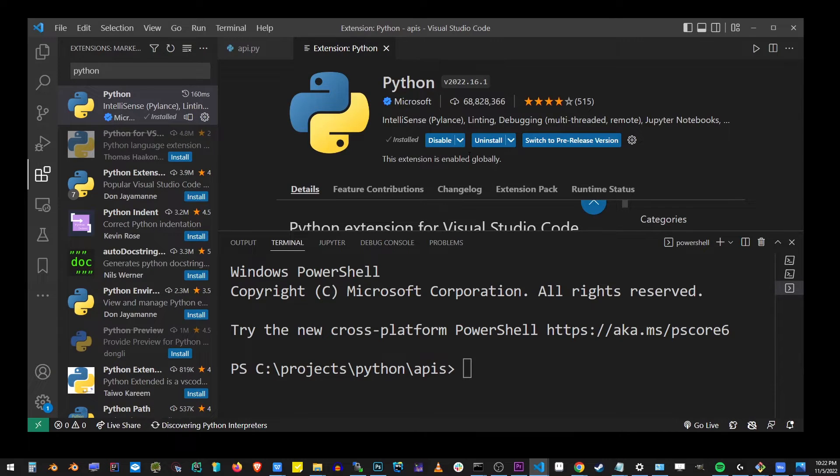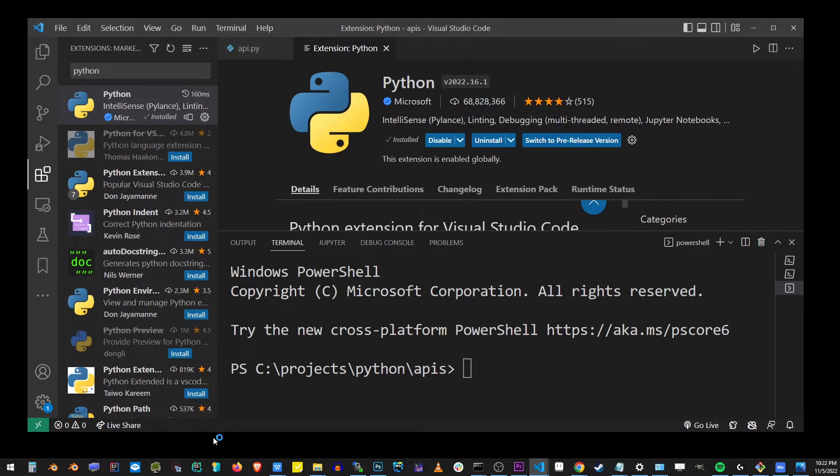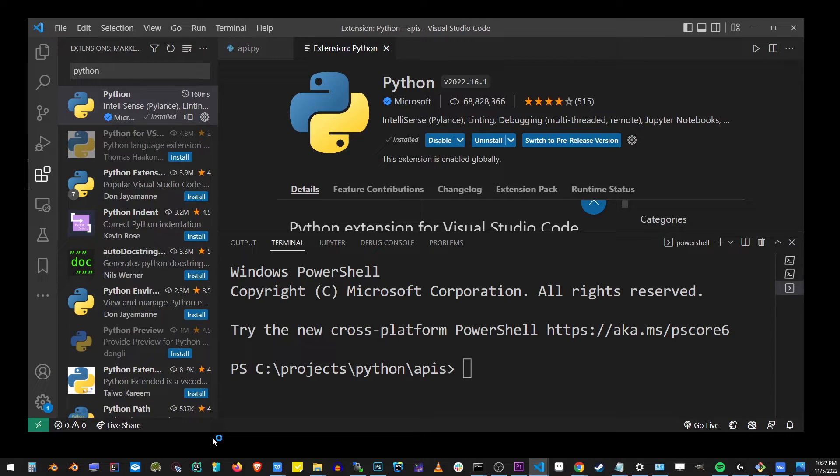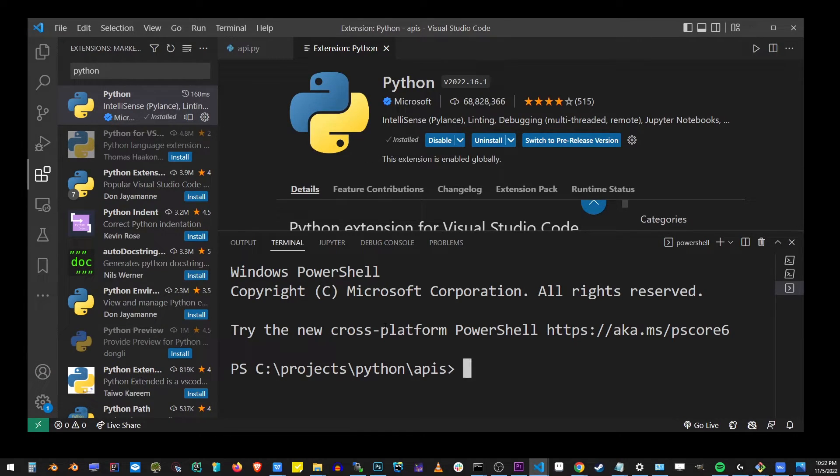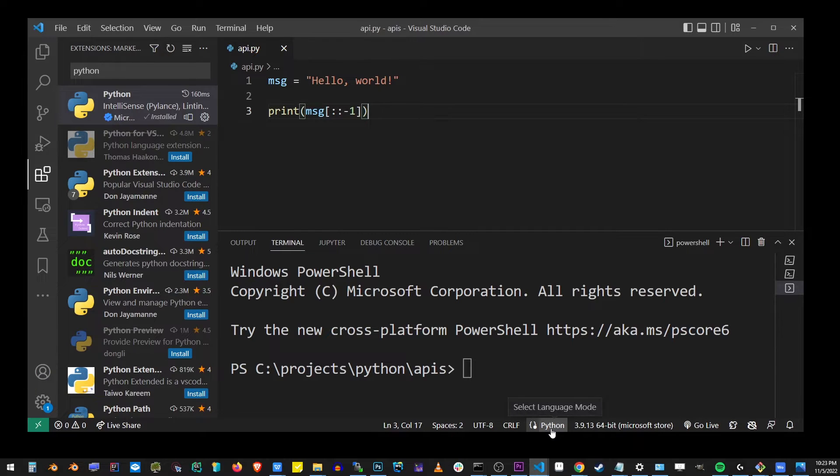You will see at the bottom, it's going to say discovering Python interpreters. VS Code is going through your hard drive, trying to find every single version of Python installed on your system. You want to use the correct version of Python when compiling your Python programs.